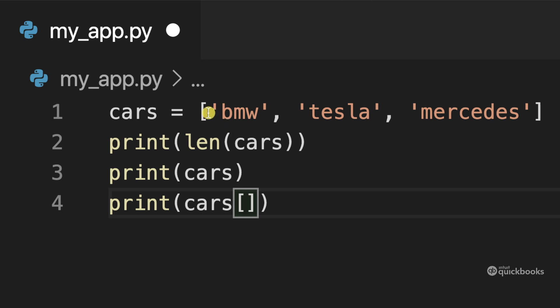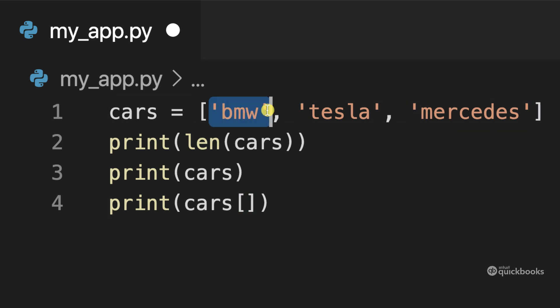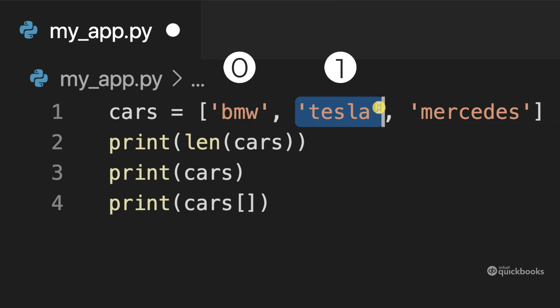So with lists, the index starts from zero. So this is position zero, position one, position two.